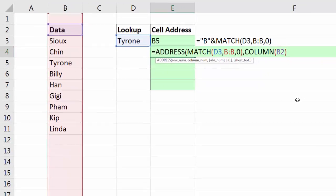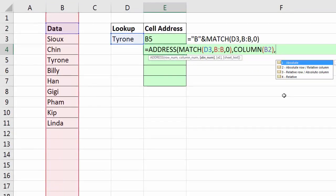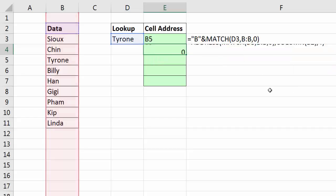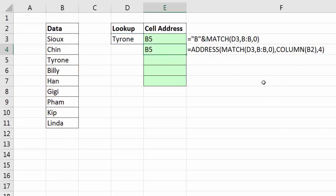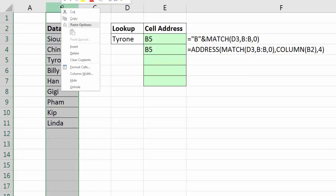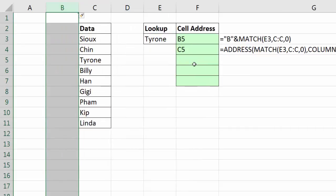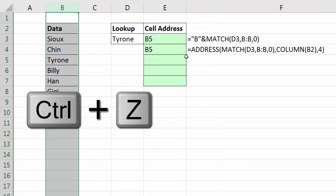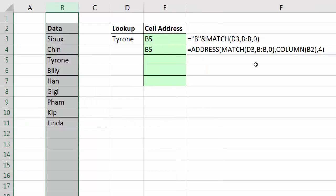Close parentheses, comma. And then we get to decide how we want this. I definitely want to put a 4 for relative. We're not going to need the last two arguments. Close parentheses, Control-Enter, and that will work. If I want to insert a column, totally updates. Control-Z.